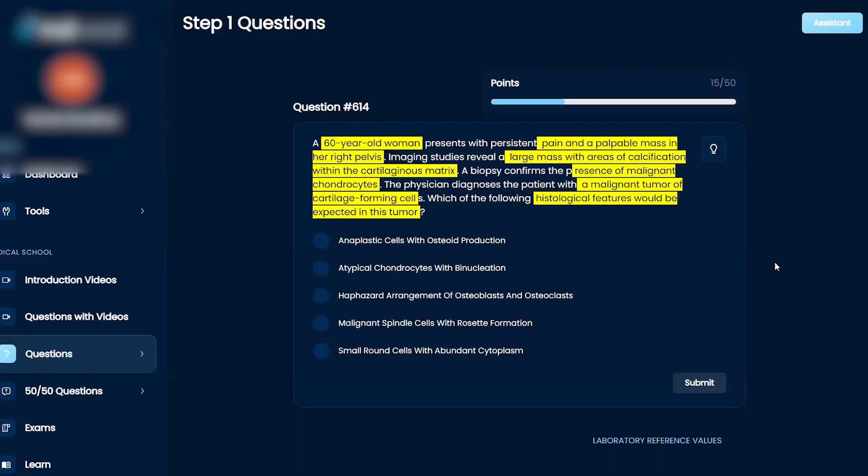So anaplastic cells, atypical chondrocytes, haphazard arrangement of osteoblasts, malignant spindle cells, and small round cells.